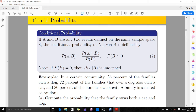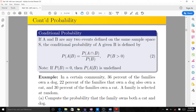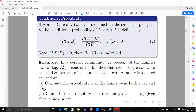So there is a question. In a certain community, 36% of the families own a dog, 22% of the families that own a dog also own a cat, and 30% of the families own a cat. A family is selected at random. Compute the probability that the family owns both a cat and a dog, and the probability that the family owns a dog given that it owns a cat.